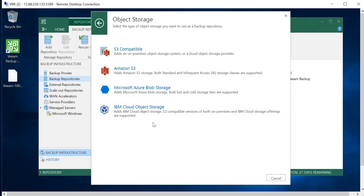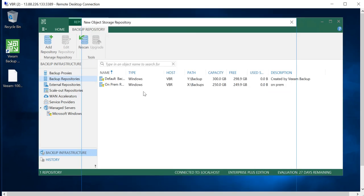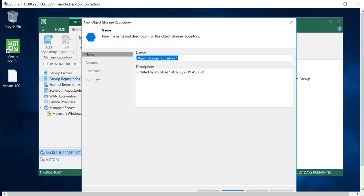This will come under the category of Object Storage, so pick that. Because we're talking about Azure, it is Azure Blob Storage. Start by giving a name. I will name it Azure Cloud Azure Storage.